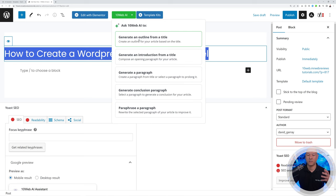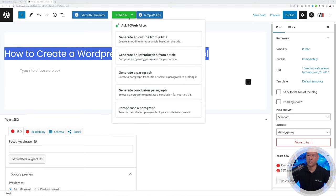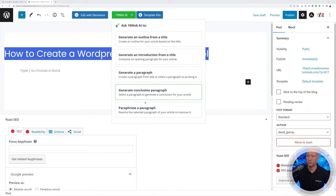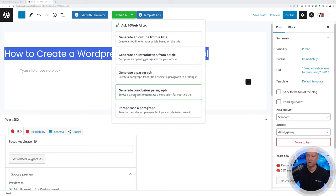With the title selected, 10Web AI can create content from it. You have five different options: generate an outline, an introduction, create a paragraph, a conclusion, or paraphrase a paragraph. With these five options you can create any type of blog post or page content. Let's start by creating an outline.